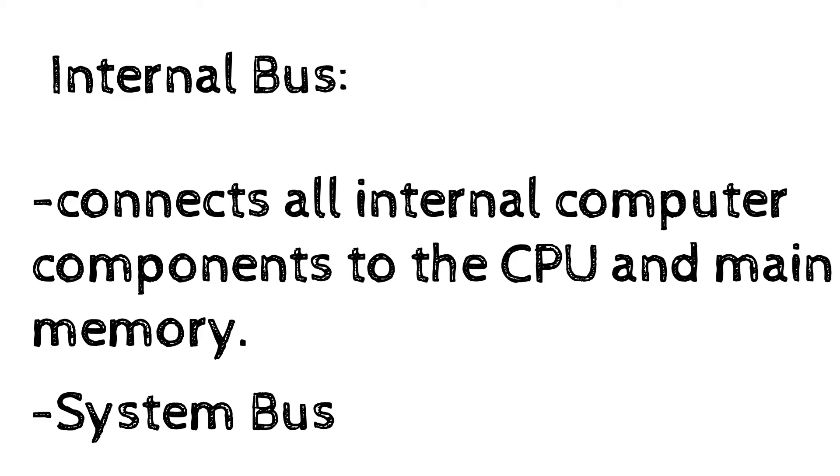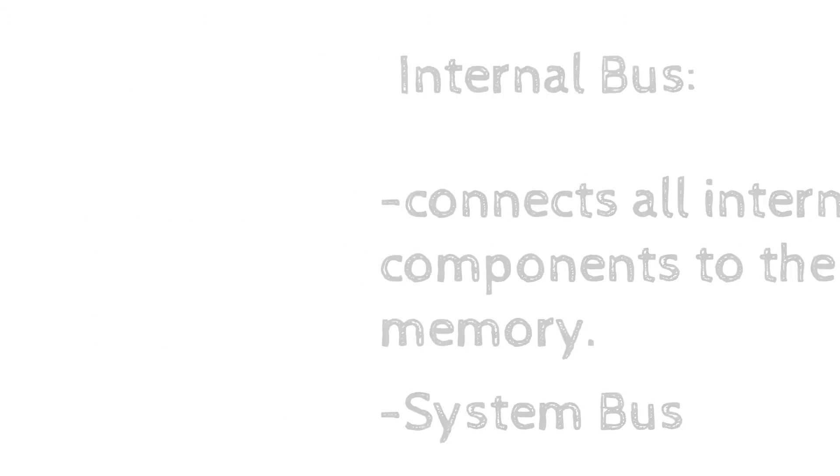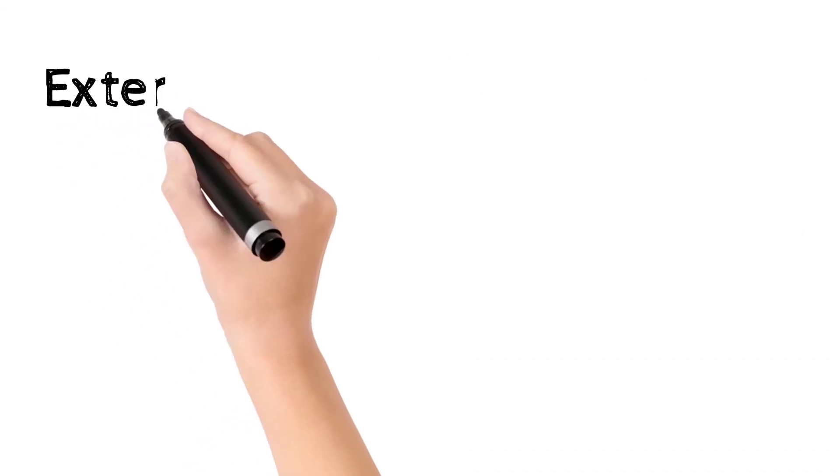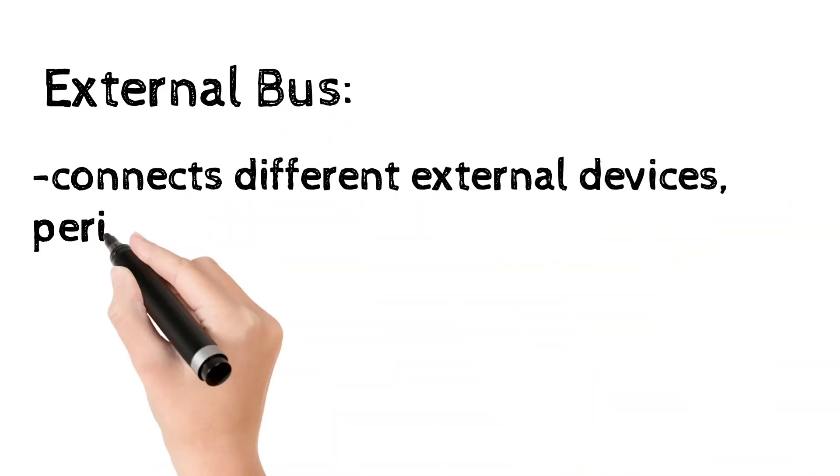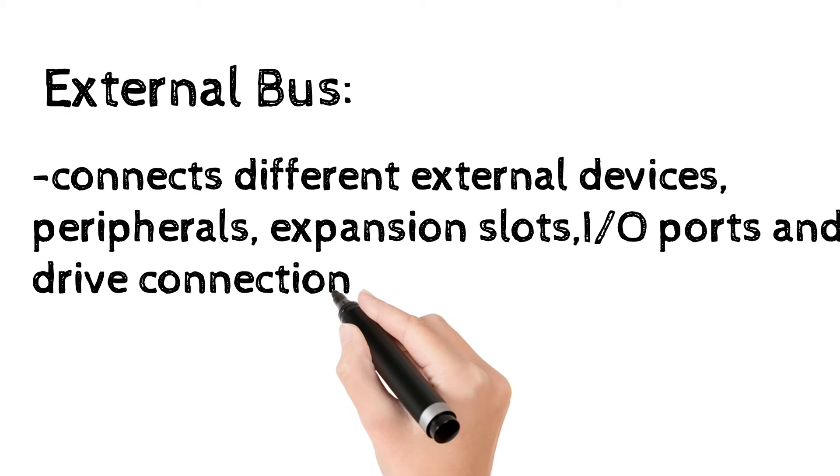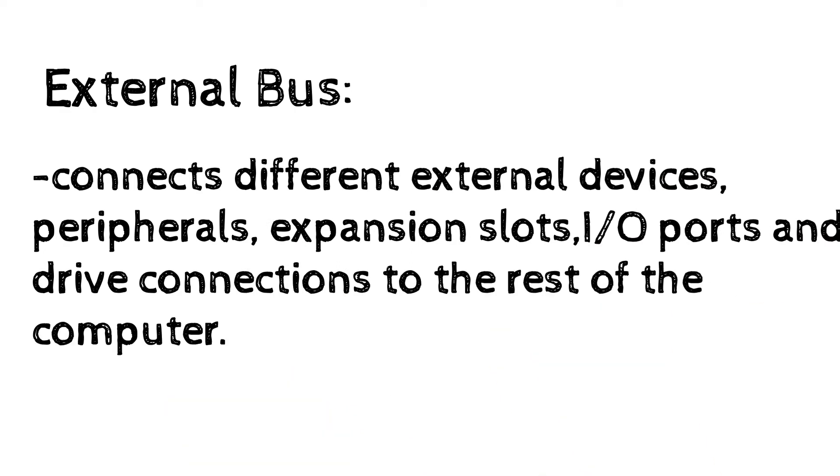There are 70 to 100 parallel lines in the system bus. External bus connects the different external devices, peripherals, expansion slots, input output ports and drive connections to the rest of the computer. External bus is also called the expansion bus.